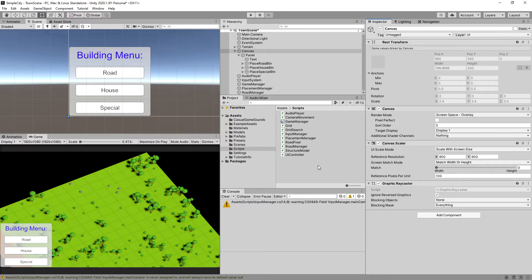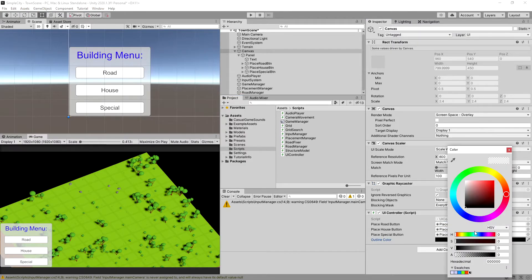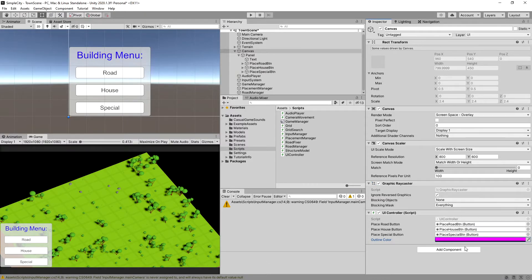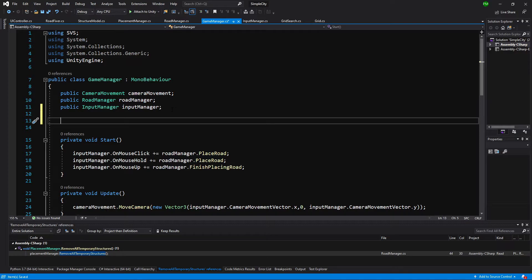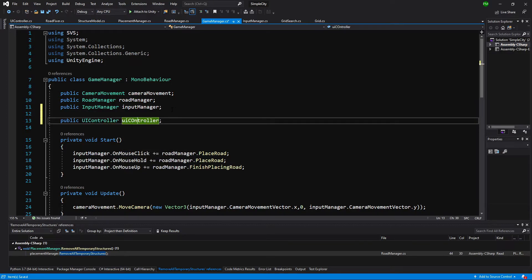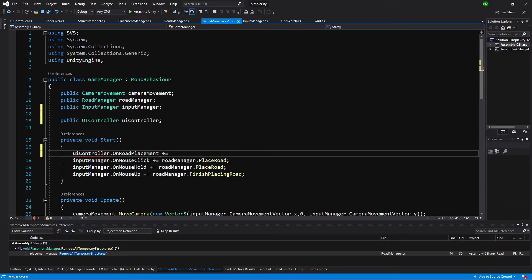Let's go back to Unity. Select the canvas from the hierarchy and drag on our UIController script. We can then drag the buttons — placeRoadButton, placeHouseButton, and placeSpecialButton — into the correct slots, and choose a color for the outline. Now let's open the GameManager script, add a public UIController reference called uiController at the top, and in Start assign UIController.OnRoadPlacement += RoadPlacementHandler.